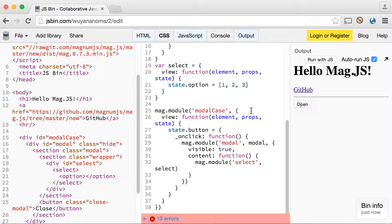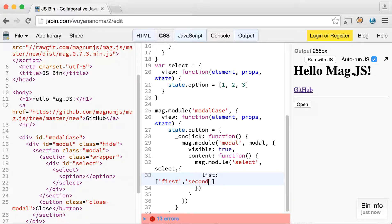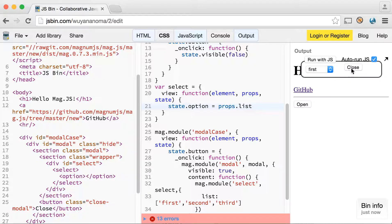Clearly we want more than just that, so why don't we send in a property to our menu here. The signature of module has three arguments: the ID, the module, and the last argument is your props — it's just an object literal. We're going to send a list: 'first', 'second', and 'third'. The view function gets the same argument of props. The only difference is that view is called every time, and a controller is called only the first time the module is run. So we're just going to do props.list. Check it out — first, second, third. That's just how simple mag.js is.